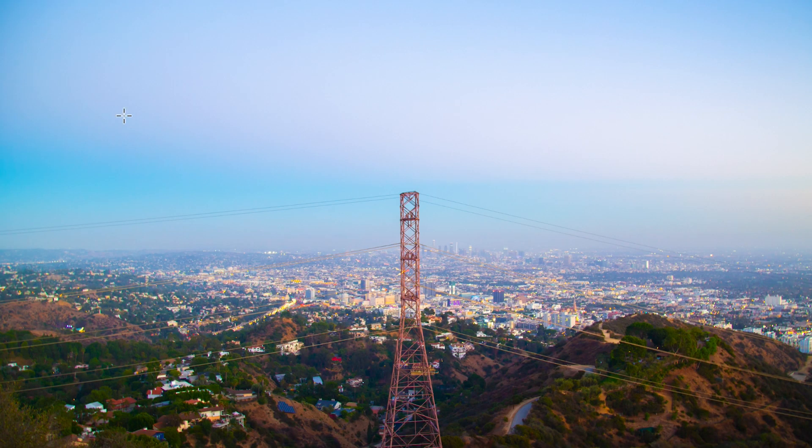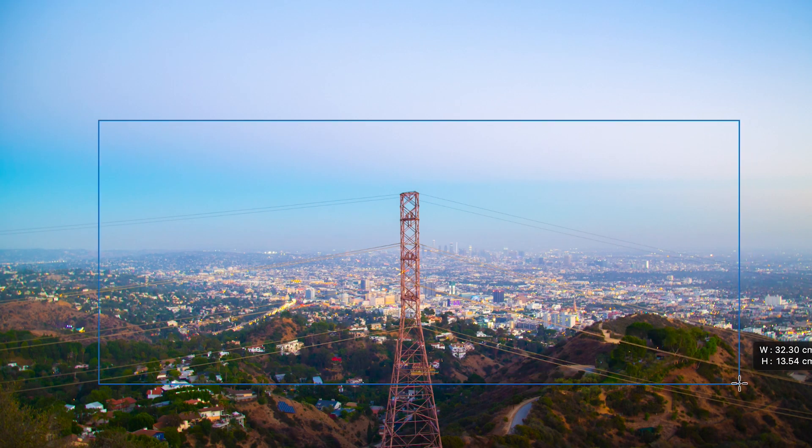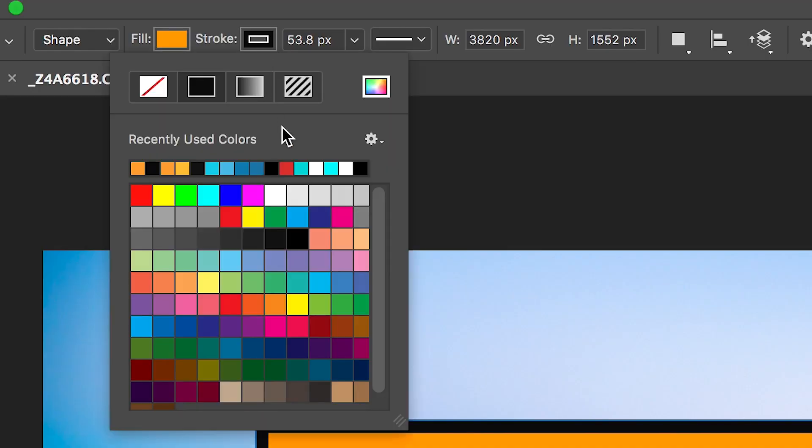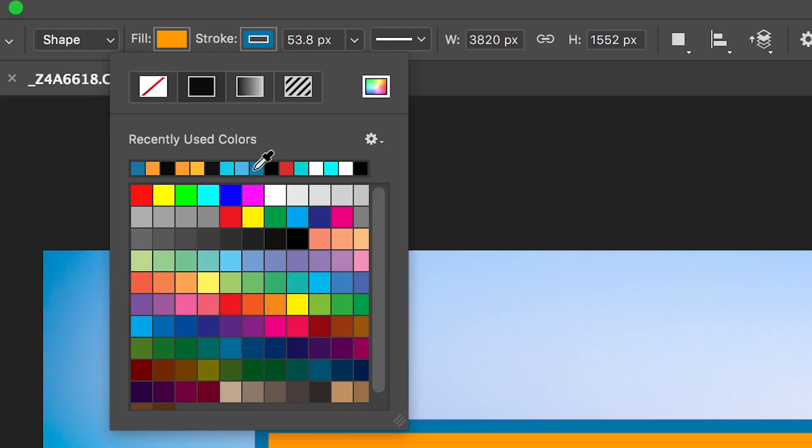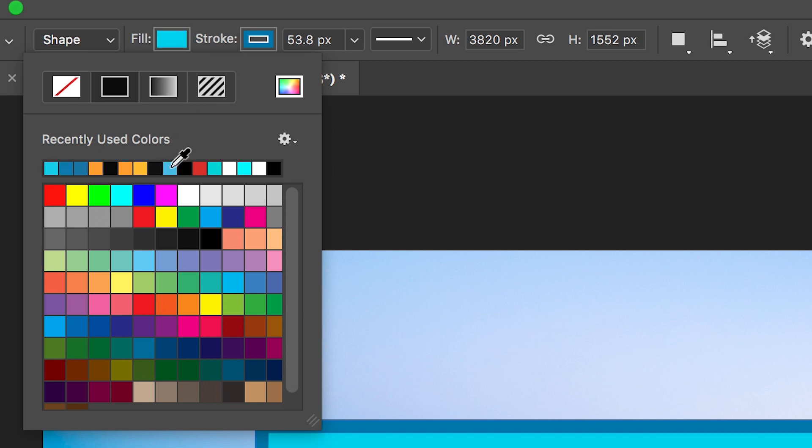We're just going to draw a rectangle in the middle of our image and then we'll go up to the top bar and we'll change the stroke color and the fill color to the same color. As you can see in my example, I'm making the stroke and the fill the same shade of blue.